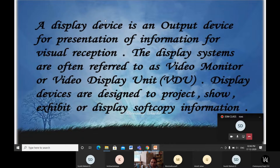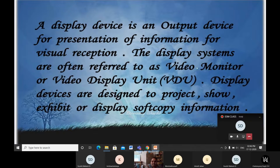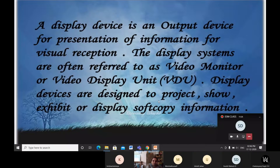Display systems are often referred to as video monitoring or video display units. Display devices are designed to project, show, or exhibit a soft copy of information. Whatever information I am displaying now in terms of a PPT presentation — you are seeing it through your mobile or other devices — that display operation is done by display devices.